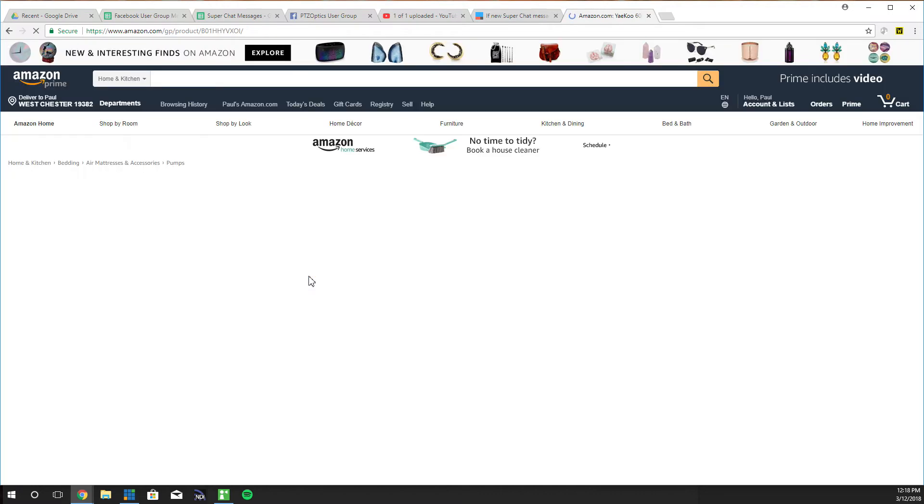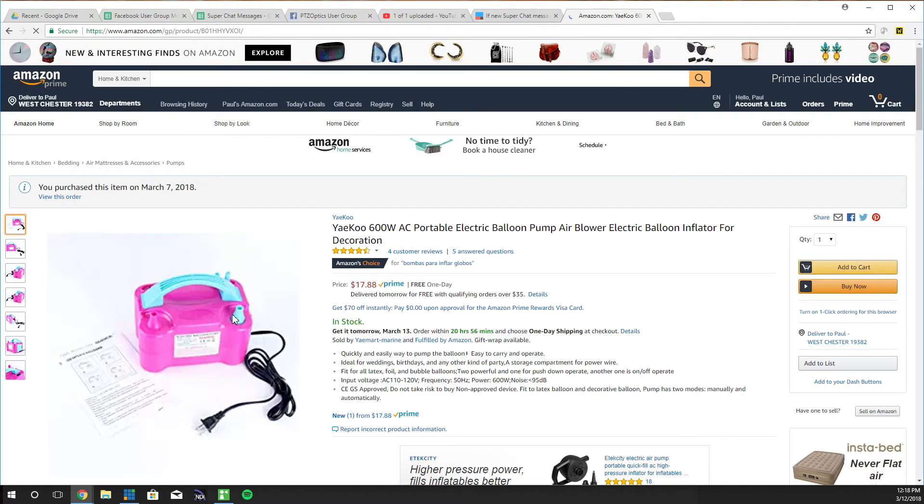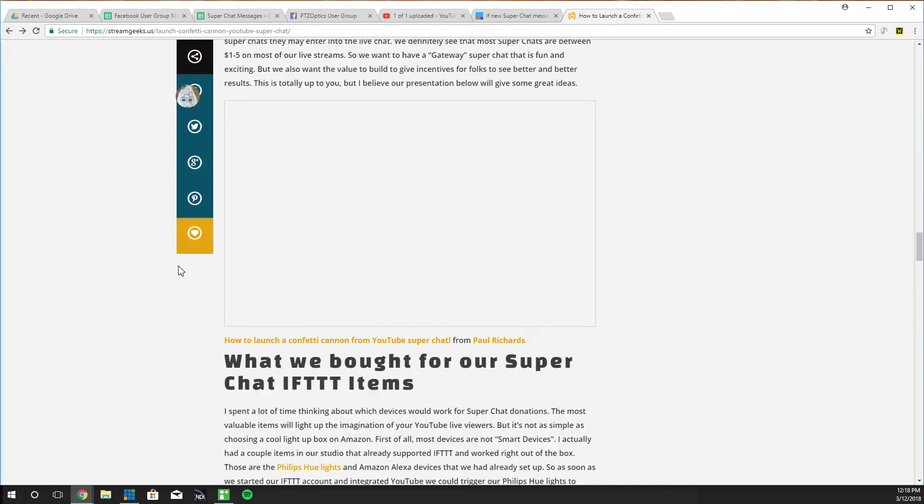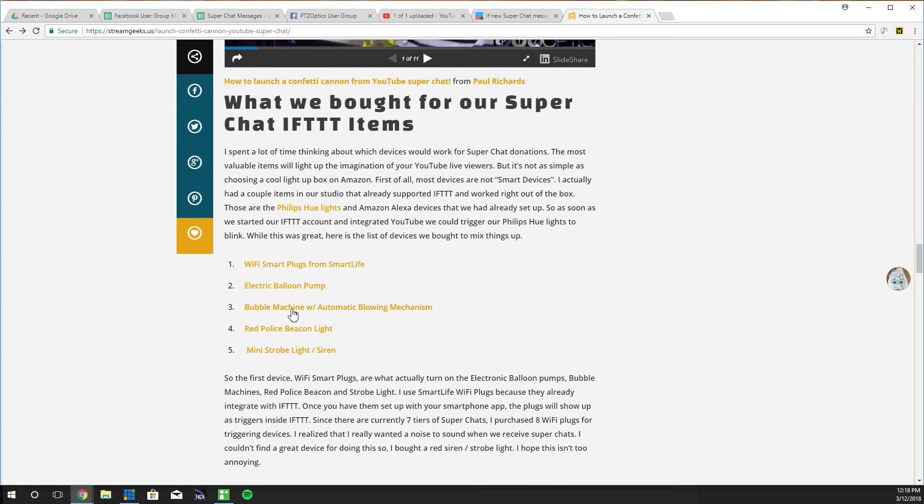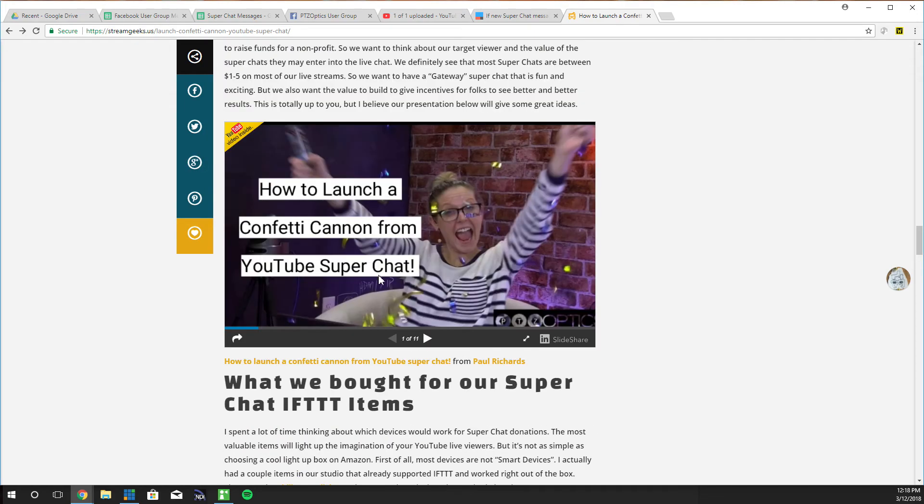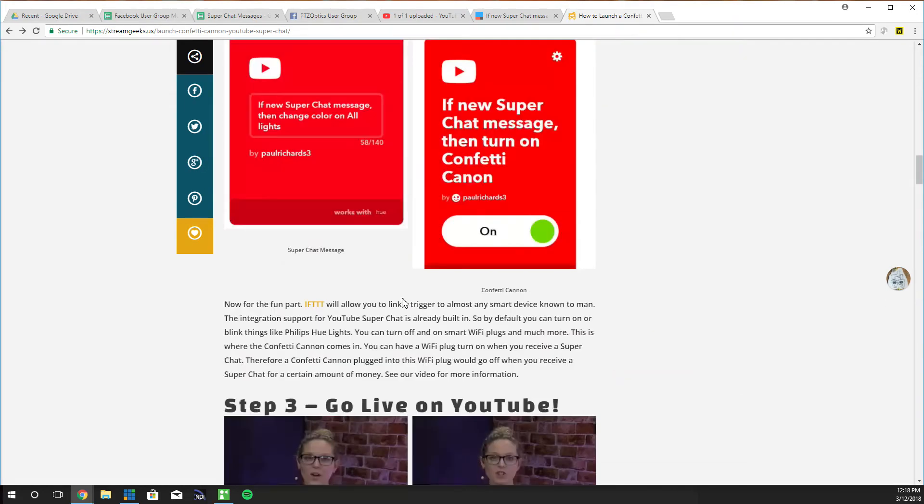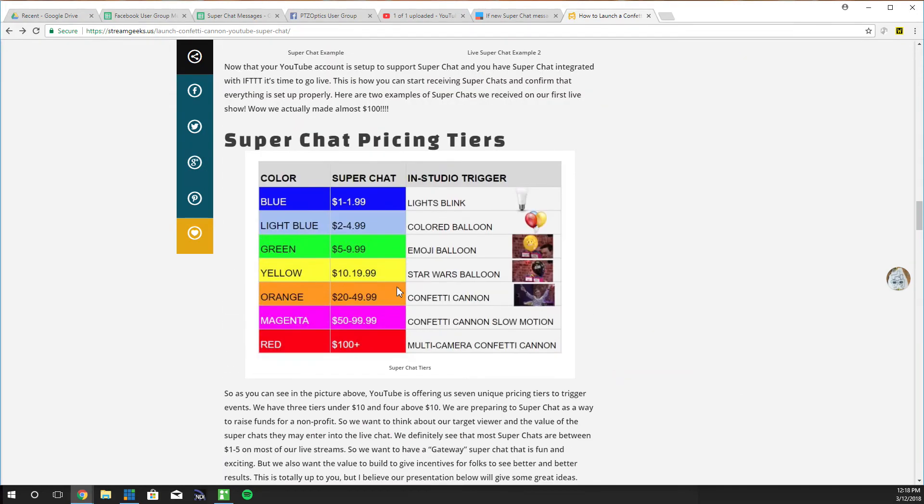Here's the electric balloon pumps that we purchased. They're $17 each. And then there's a bubble machine on its way. It might not actually get here for the show today sadly. But this is our layout.